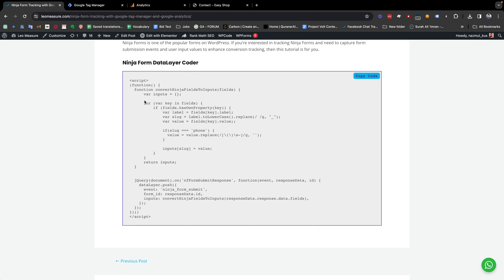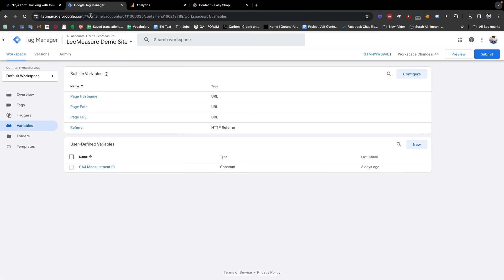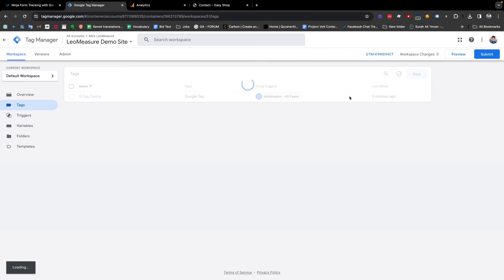Anyway, to track Ninja Form you need some tracking code. You can come to this website and just click the Copy Code button to copy this code. I will share the code in the video description. Then I am going back to my Google Tag Manager, which is connected with this website.